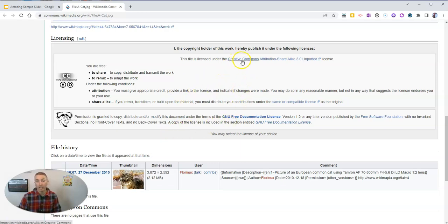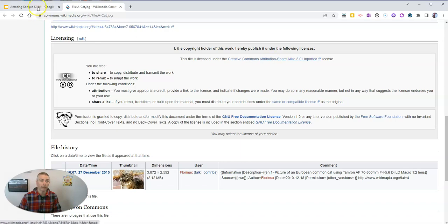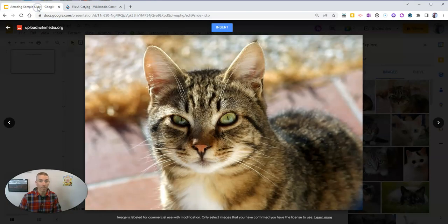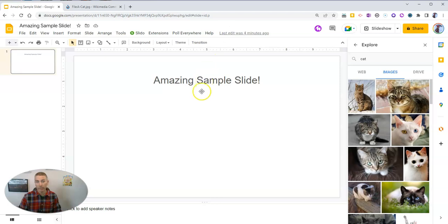And you'll see here, here's more information about the license for this particular file. So that's one option. Let's go ahead and insert that.